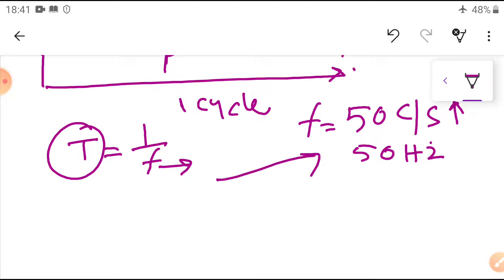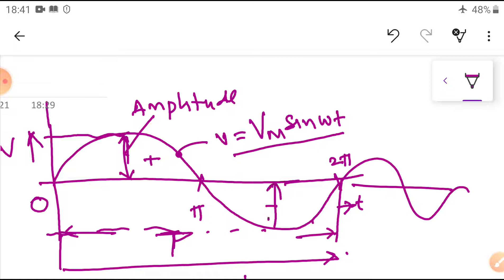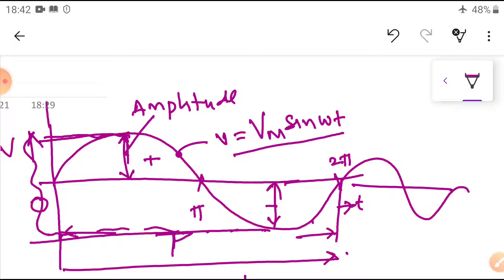Amplitude: the maximum value attained by an alternating quantity is called the amplitude — also called the peak value. We have positive amplitude and negative amplitude. Peak-to-peak value: the maximum variation between the maximum positive instantaneous value and the maximum negative instantaneous value is called the peak-to-peak value.